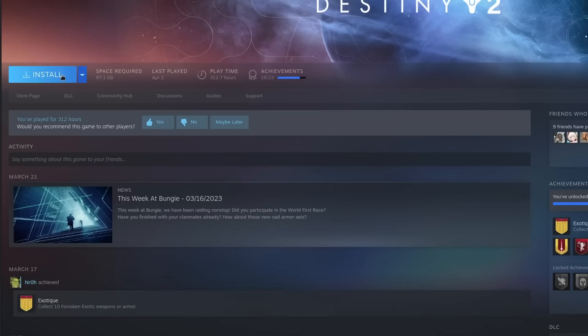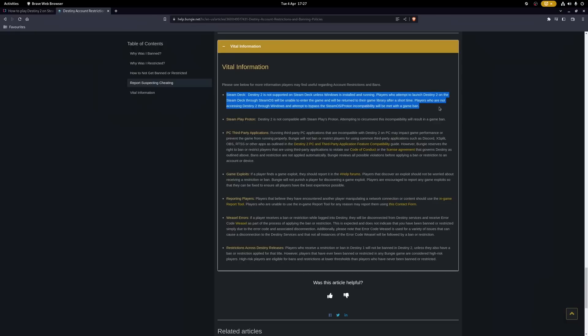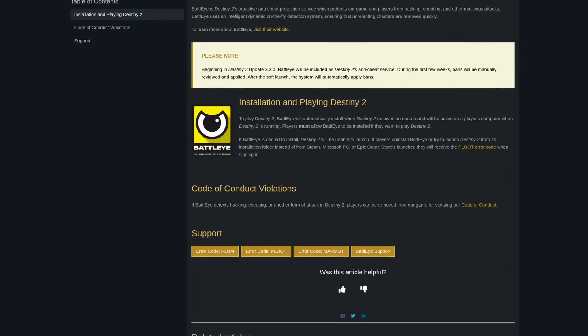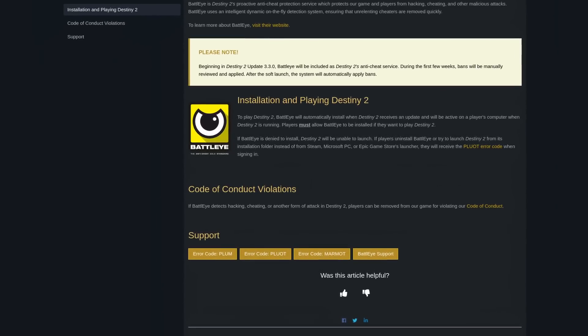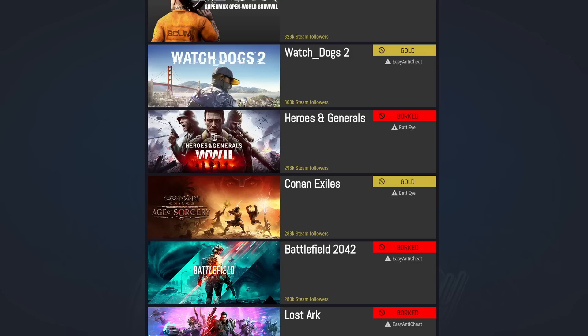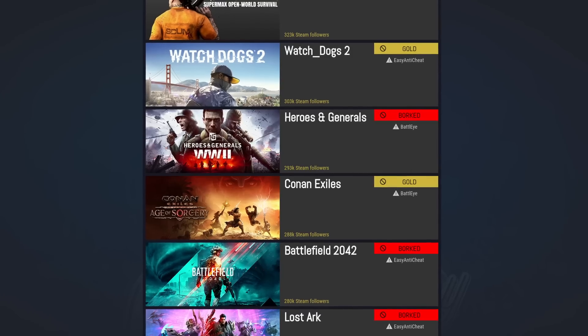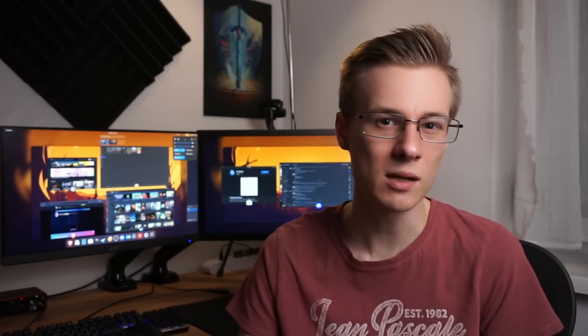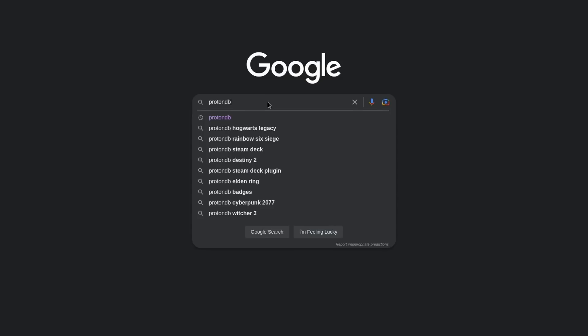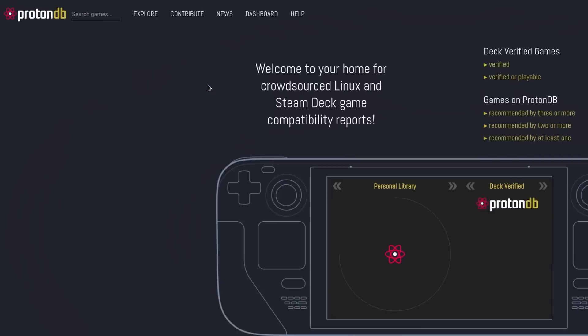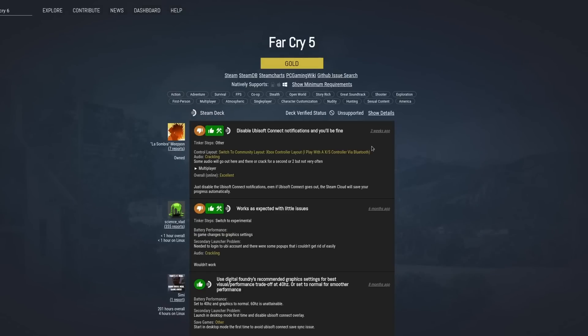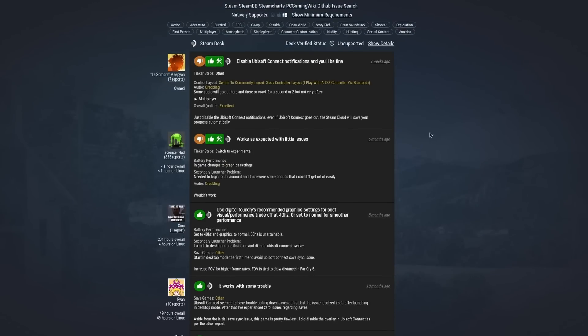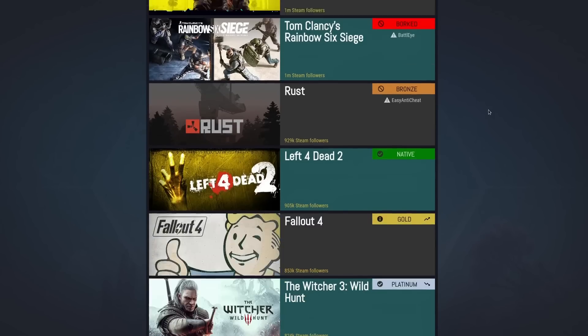However, you might not be able to play all of them. A prime example for this would be Destiny 2. While you can install it, it won't run on Linux, because Destiny uses a custom anti-cheat from BattleEye, which they have not made Linux compatible yet. Actually, quite many multiplayer games that would have Linux native anti-cheat support do not work, because the developer or publisher refuses to enable it. There is a neat little website called ProtonDB, which you can use to check if a game will run or not.